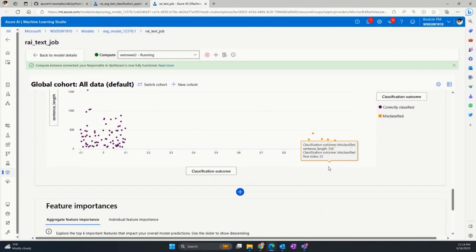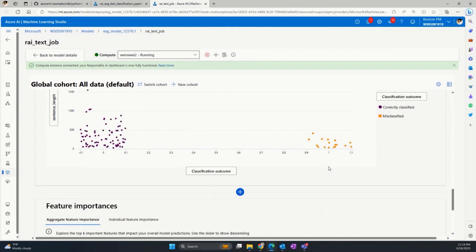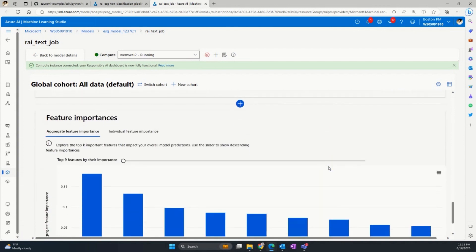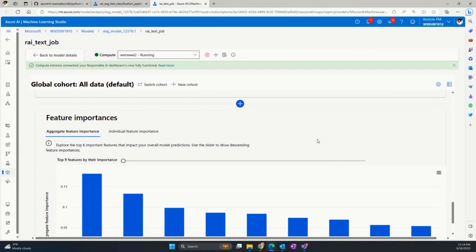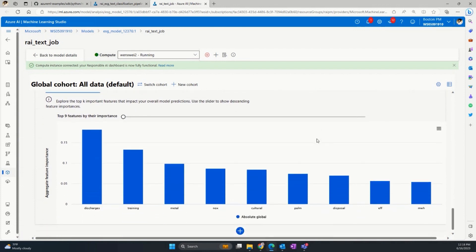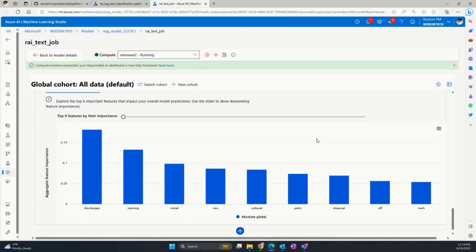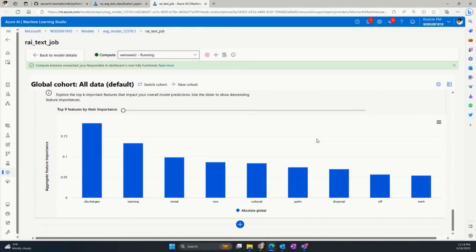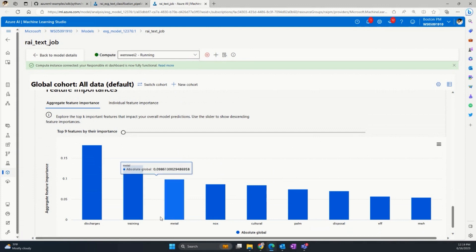Let's go to the feature importance dashboard to see how the model reaches predictions and understand its decision better. Here, it shows the top K important words in classifying text into a topic across the entire dataset. Most of the words seem to relate to climate change or natural resource like discharges, metal. It is consistent with the fact that these topics make up the majority of the examples and are better classified.